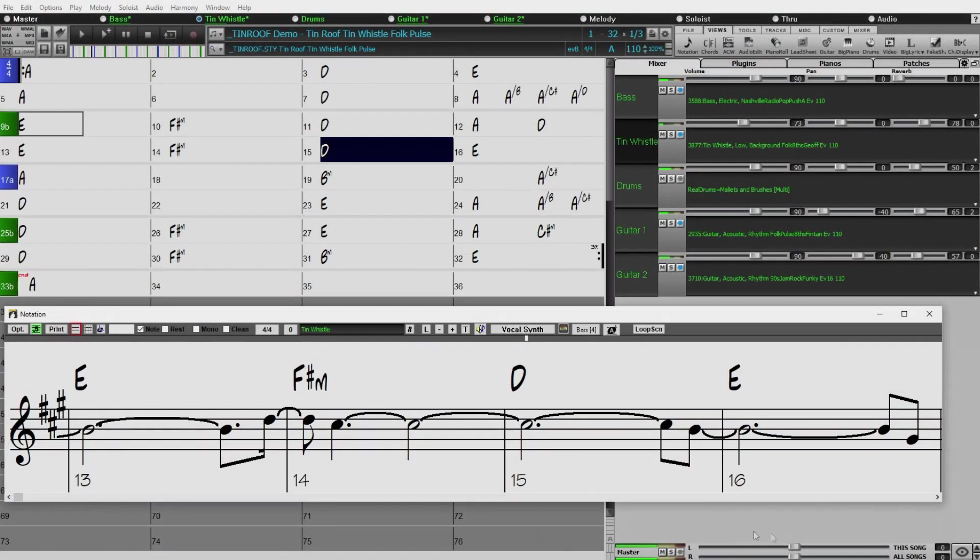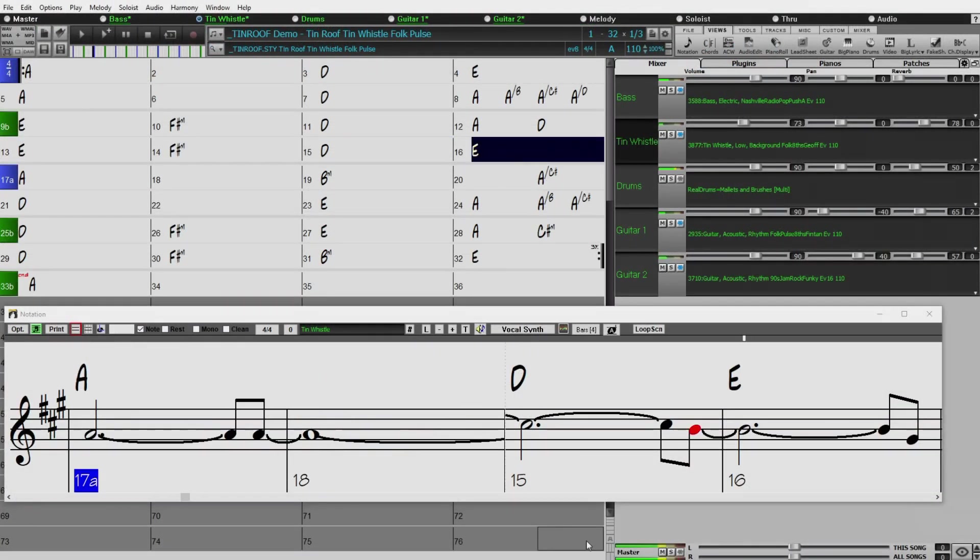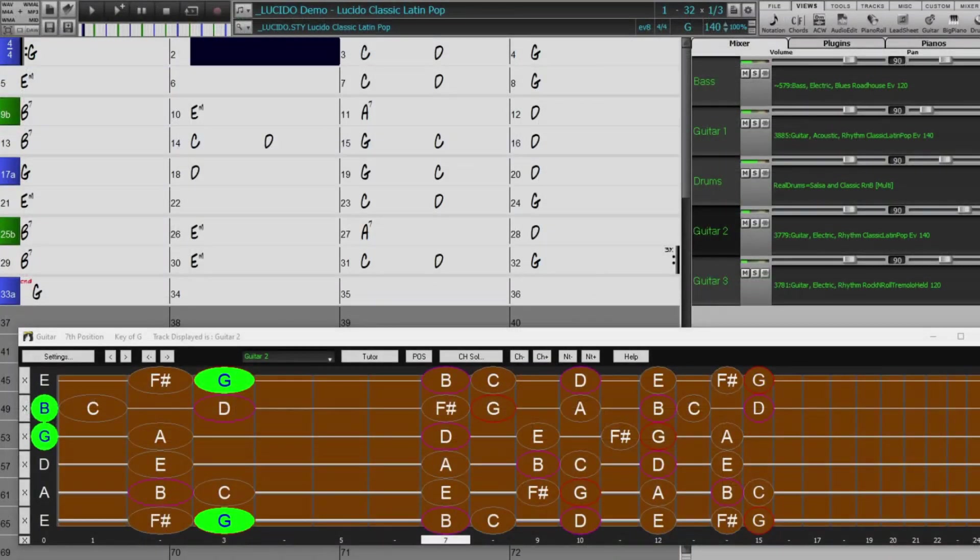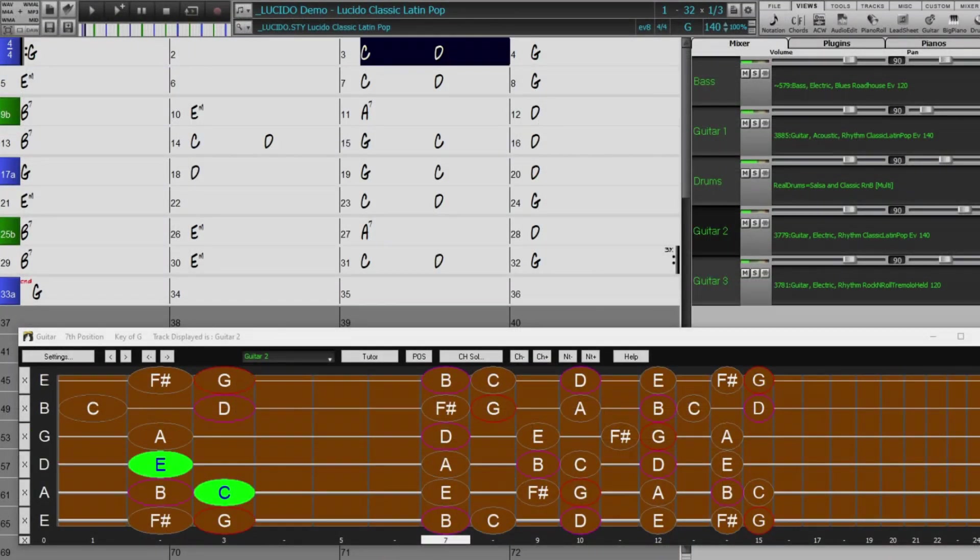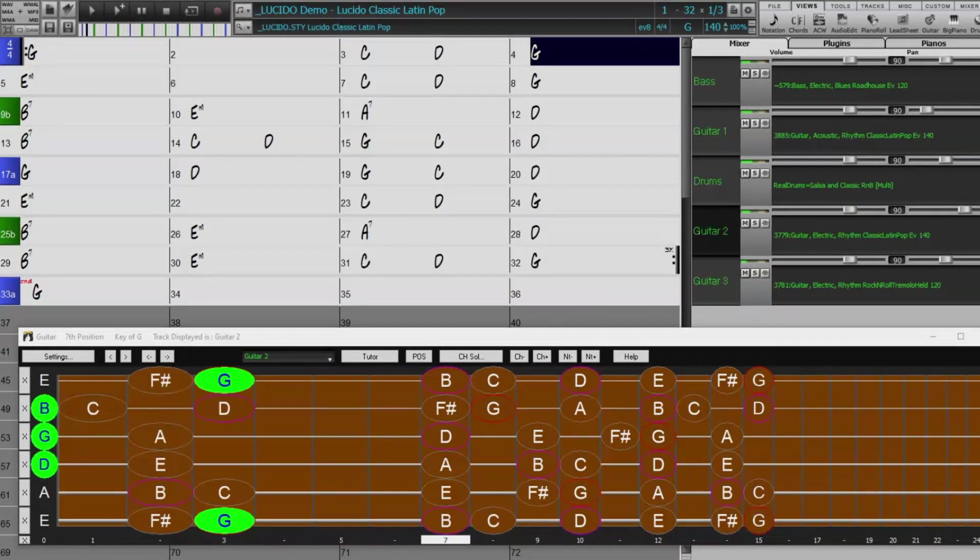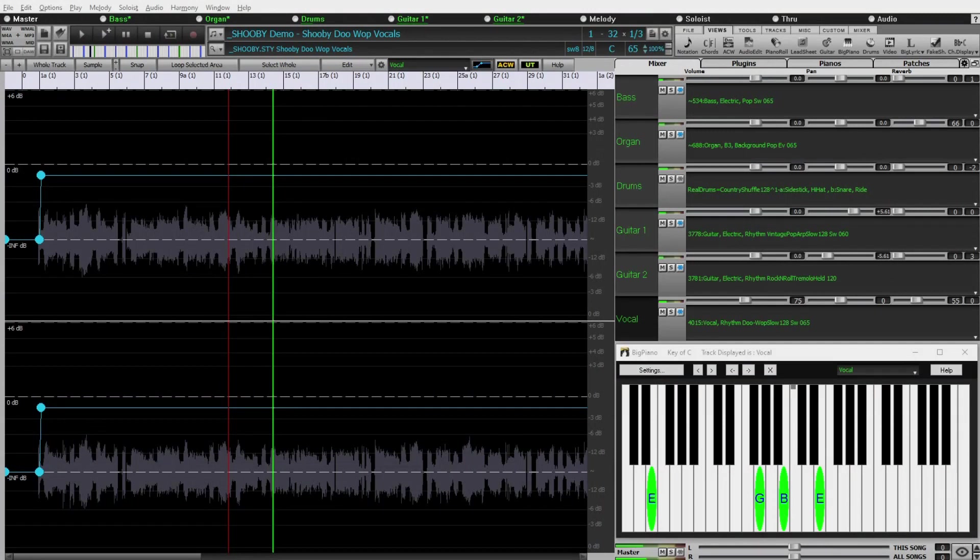As well as new tin whistle and vibes. And for fans of classic rock and roll, there's a vintage pop guitar set. As well as a Reel Tracks first, classic doo-wop vocals.